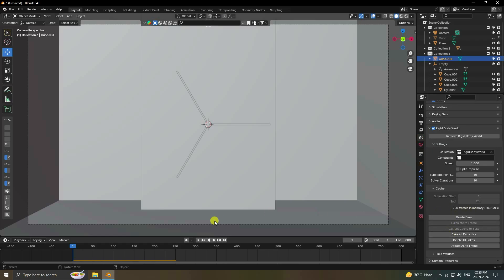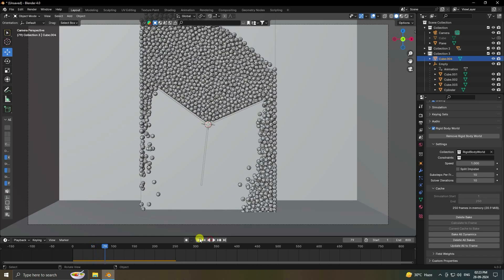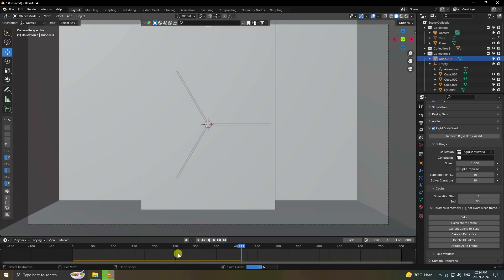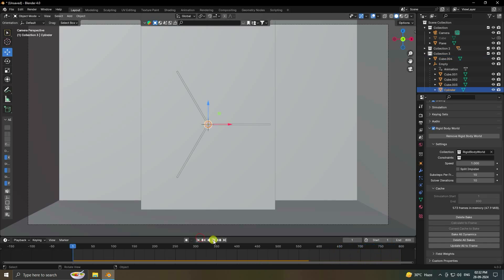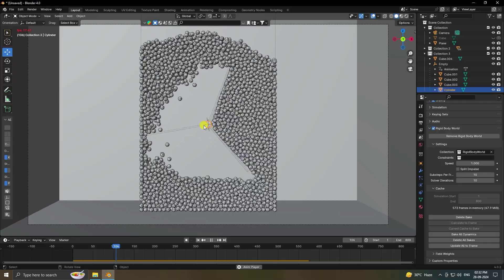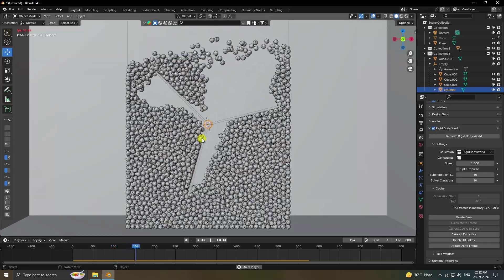Play once more to check. Then close and delete all bake data. Change frames to 800 and click Bake All Dynamics — it takes time. Once finished, go back and play. That's the final really cool effect. My final work is done.